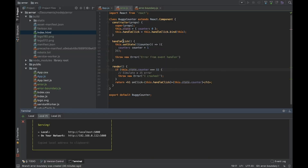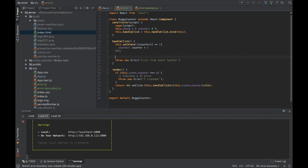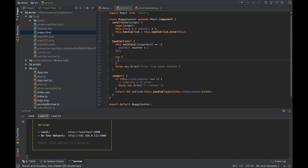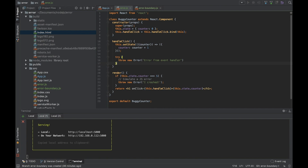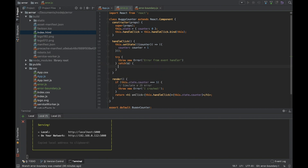So how can we solve this issue? In all our event handlers, we need to use the usual try/catch. We put the dangerous code in a try block and catch the error. This error will be caught in this case.